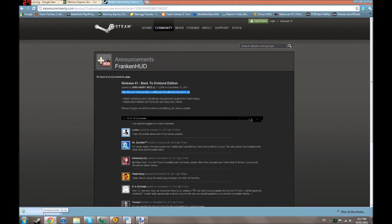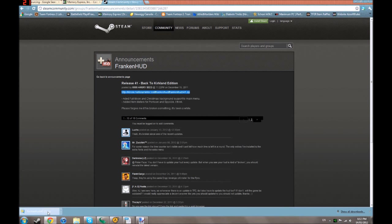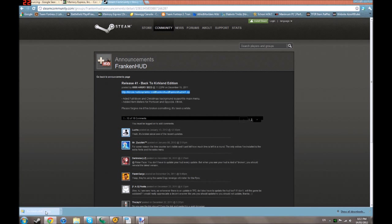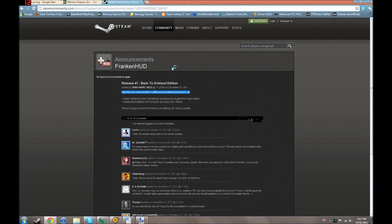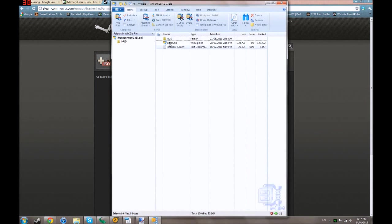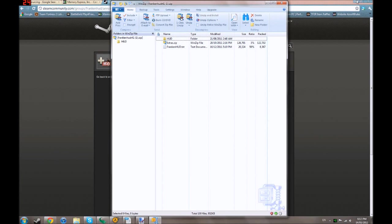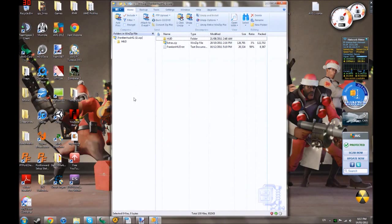Now, this is where you're going to need to have an extraction program, such as WinZip or WinRAR. So, I'll click on it, it'll extract it for me. Right. So, I can exit out of this.